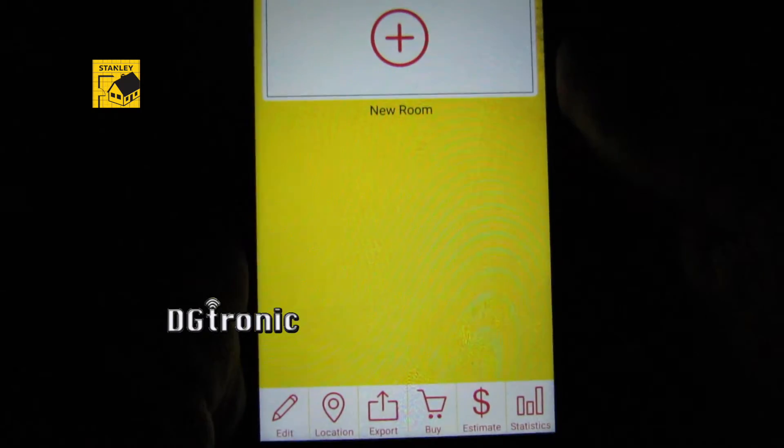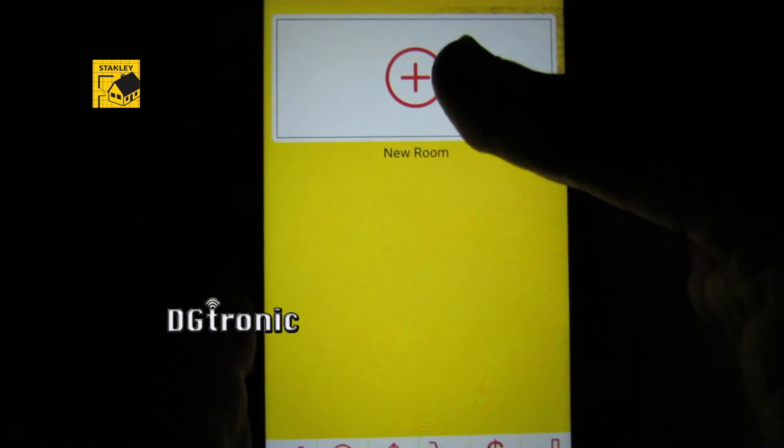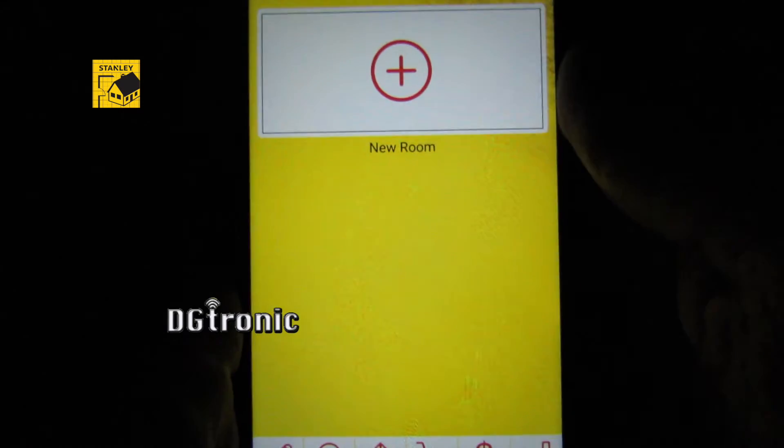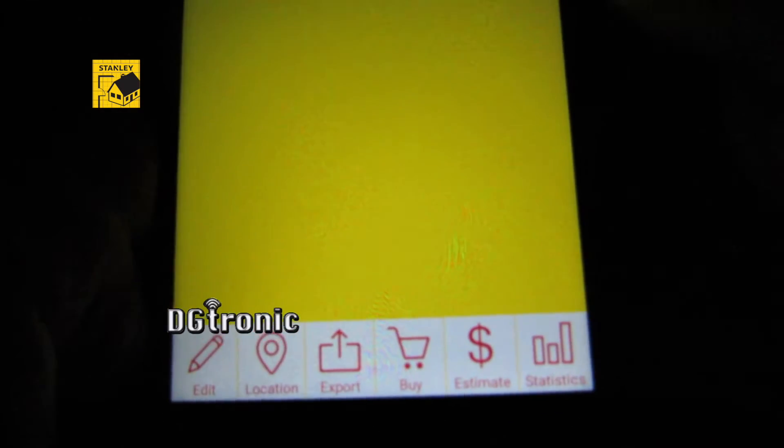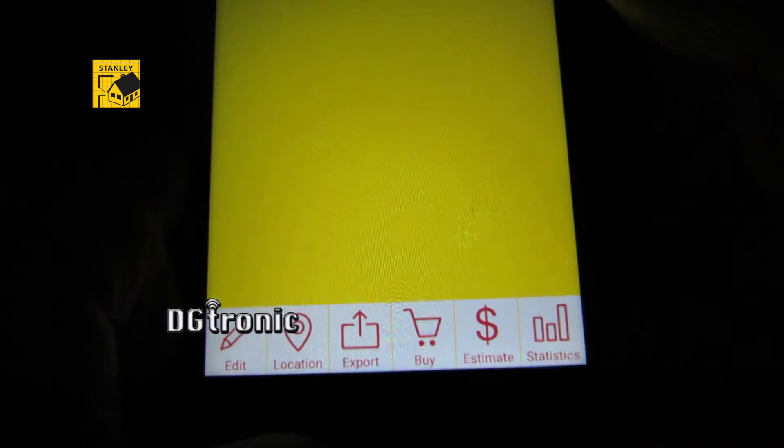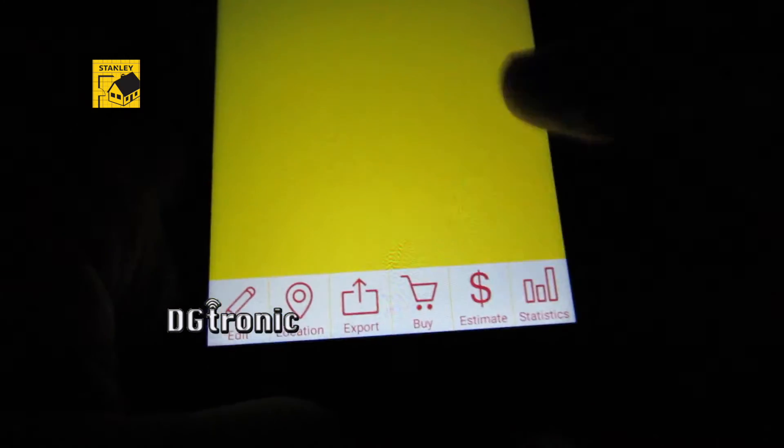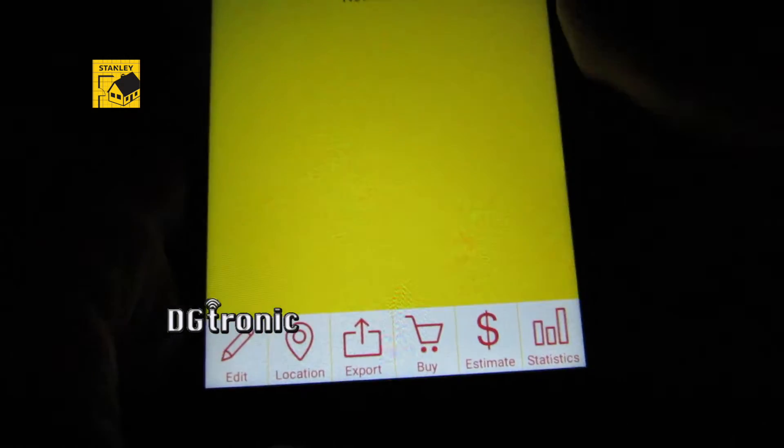And then this is what you get: the option to start a new room on top, or you get all these different options at the bottom.